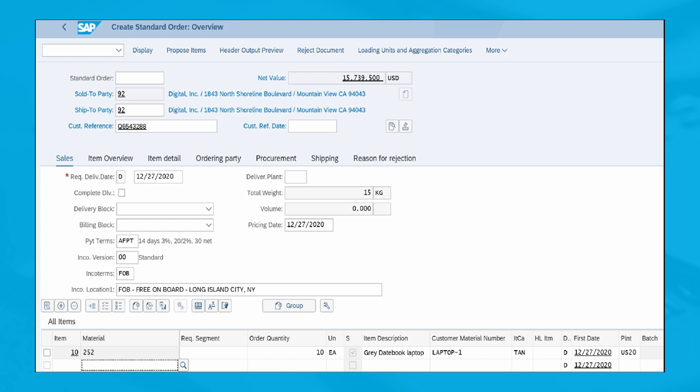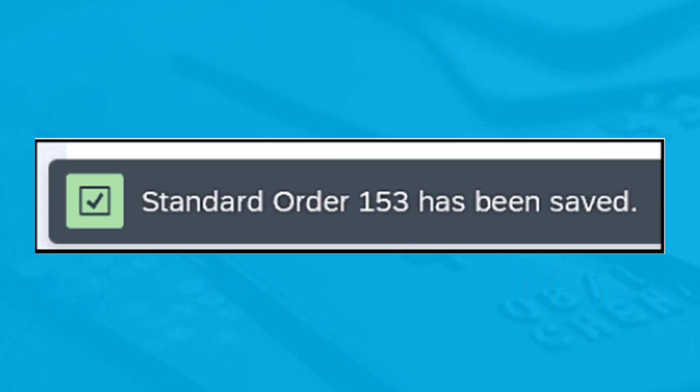After all data is input, click on the Save button in the lower right corner. After saving, look for the confirmation message that your standard order has been saved. Now your sales order has been created.